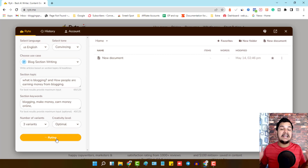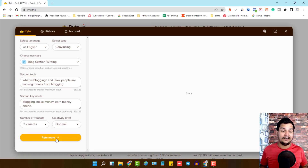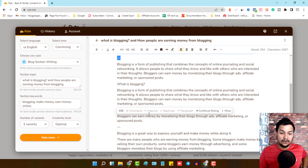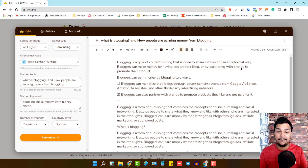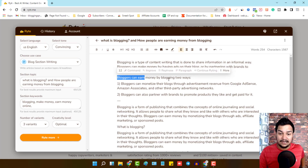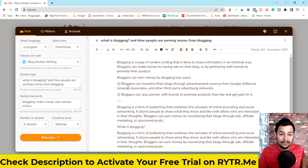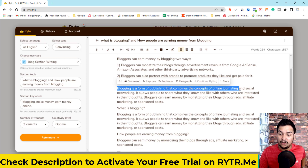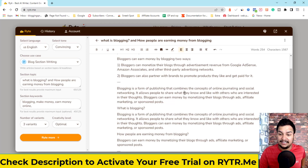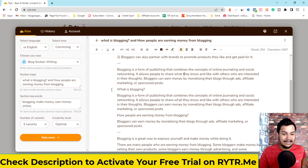I highly suggest keeping the 'Creative' option as default, then click 'Write for Me.' It will generate high-quality AI-written content on your chosen topic. Here are the three variants. First: 'Blogging is a type of content writing done to share information in an informative way. Bloggers can make money by having ads on their blog or by partnering with brands.' Second variant mentions monetizing through Google AdSense, Amazon Associates, and other ad networks. Third: 'Blogging is a form of publishing combining online journaling and social networking.'